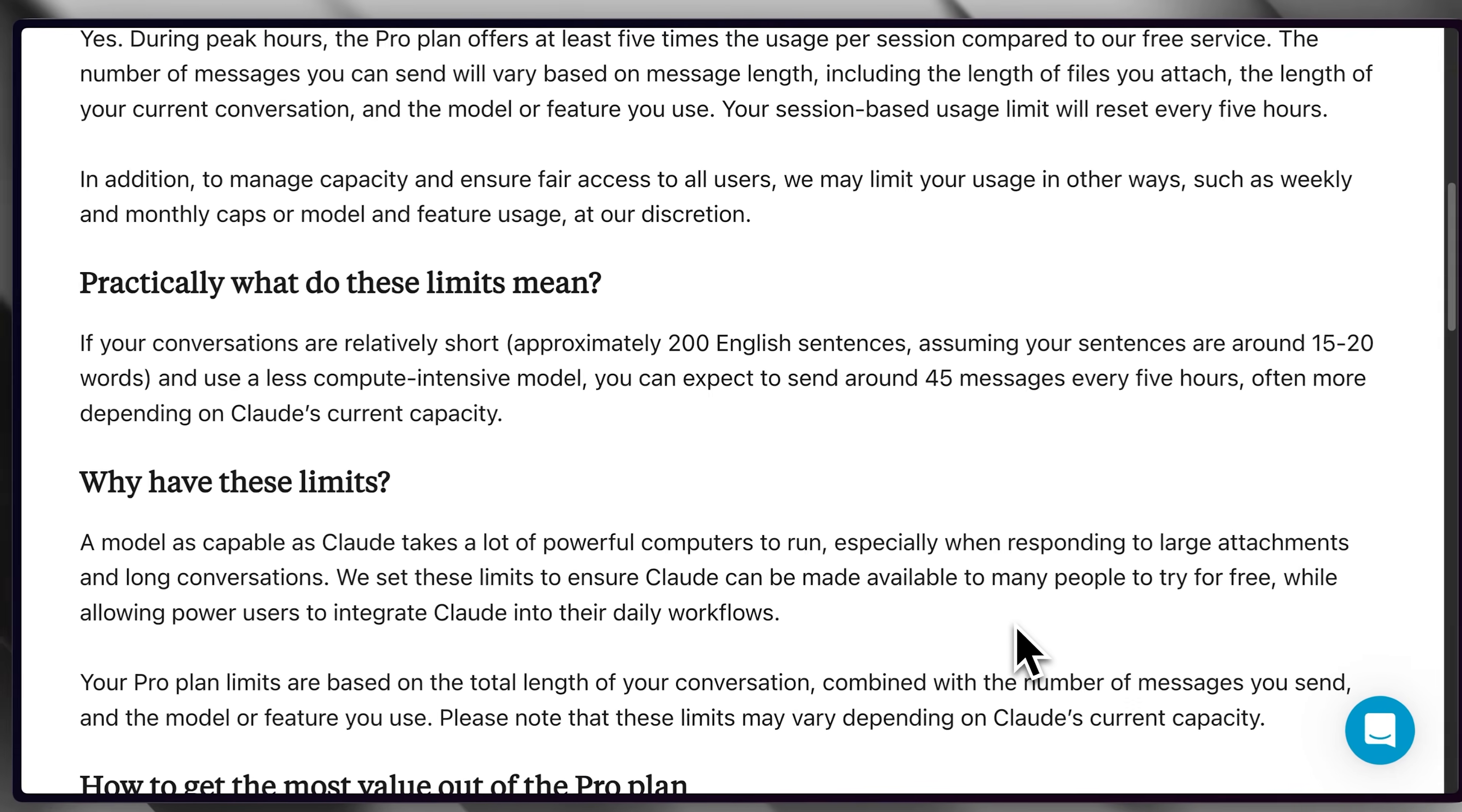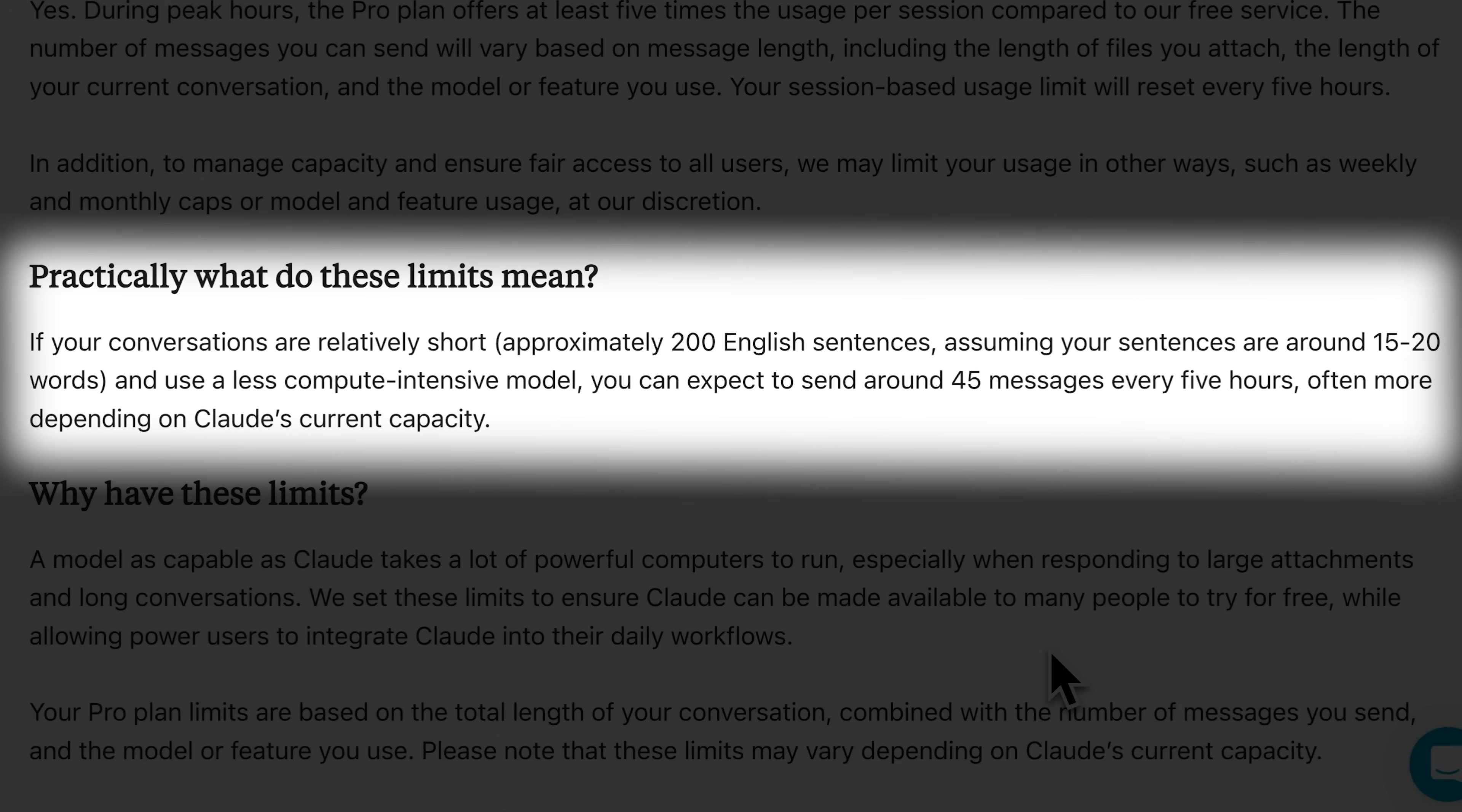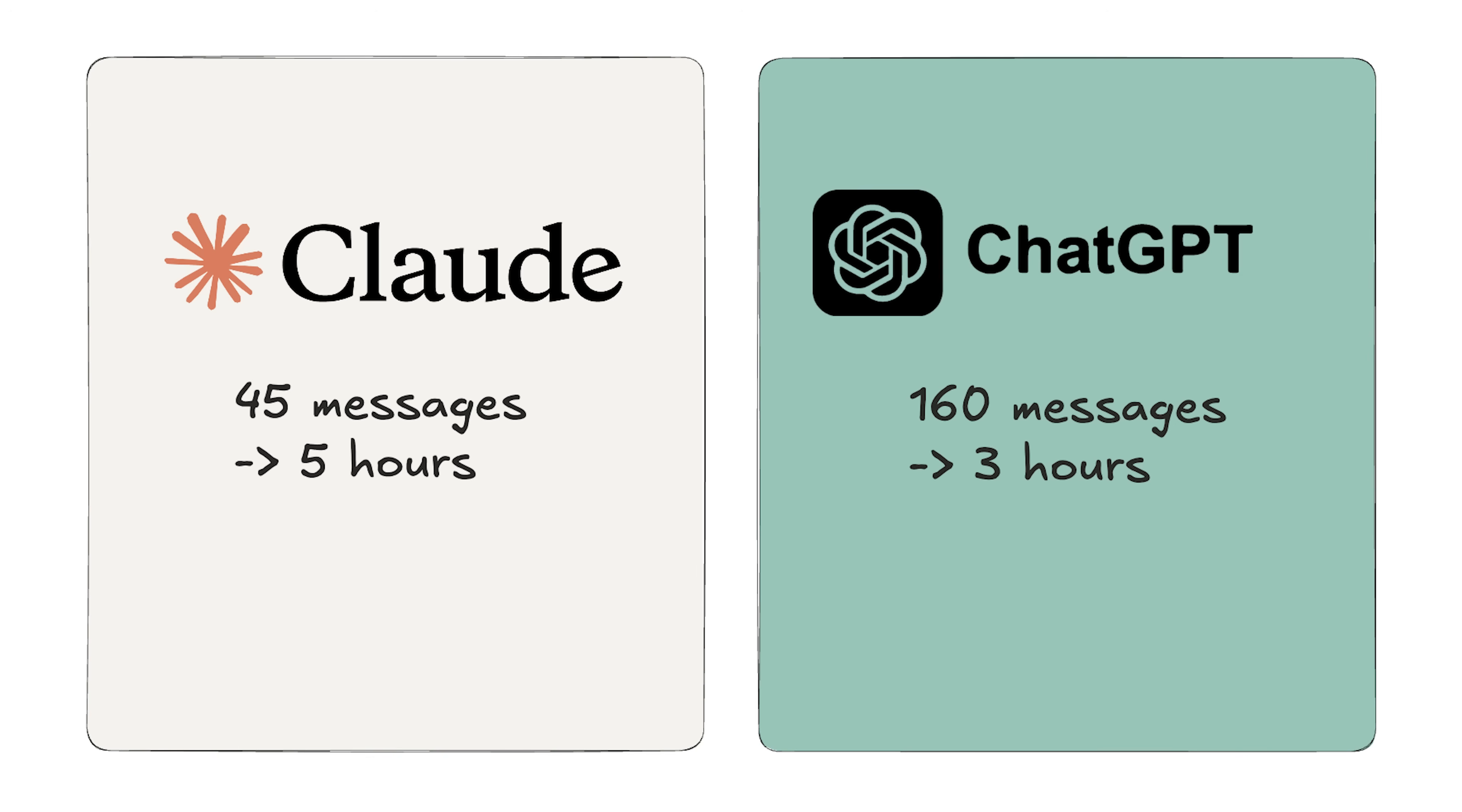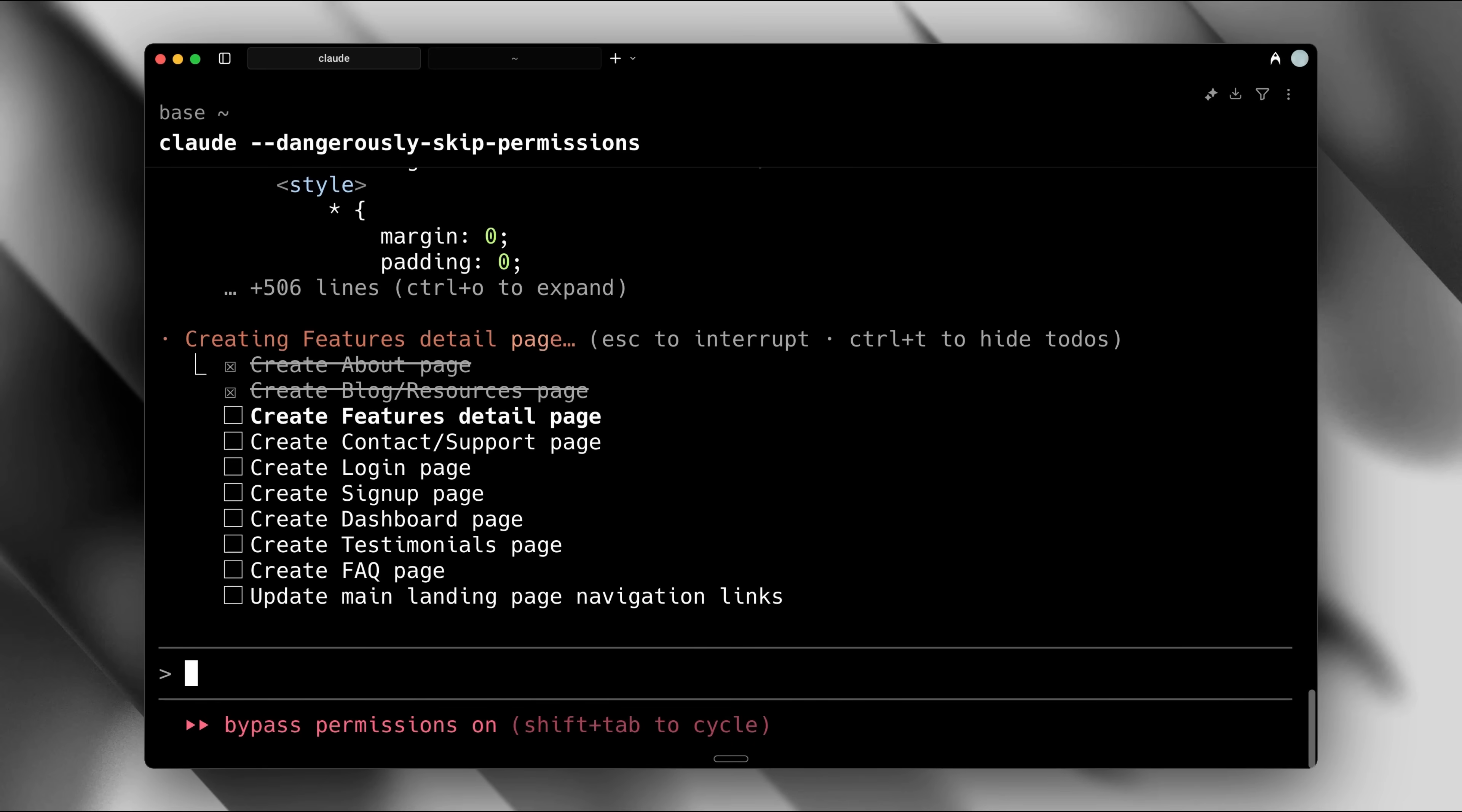Like ChatGPT, Claude also limits how long you can use its models within a set time period. For Claude, the window is 5 hours, during which you can send up to 45 messages. After reaching that limit, Claude blocks you from using it further and you need to wait before you can interact with that model again. This might make you wonder if the ChatGPT Plus plan is better because it has more messages, but here's the catch. There are other factors that might make you change your mind.